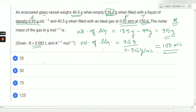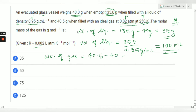Now we calculate the weight of the gas. Weight of gas equals 40.5 minus 40, which equals 0.5 grams.